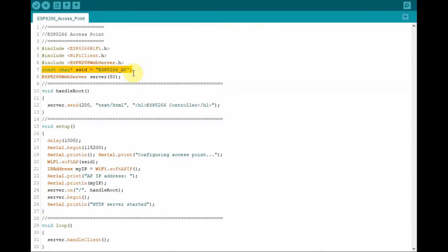In this statement, we create a string pointer called SSID, which can be used to store the name we assign to the access point. So here for example, this is the given name.